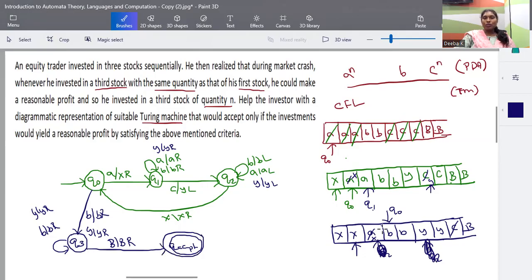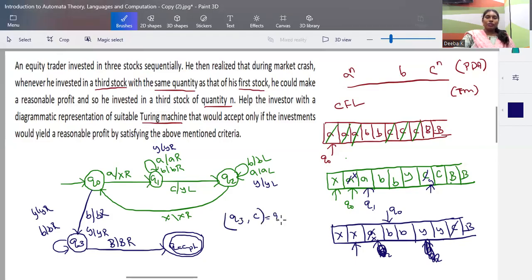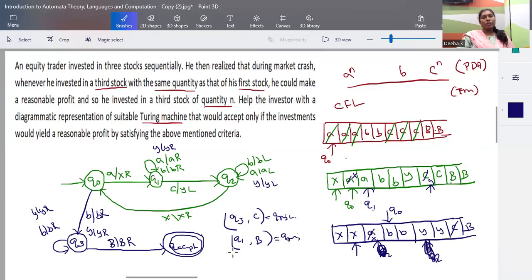While traversing in q3, it has to be all b's or y's. If there is any extra c left out in q3, that is the reject state. Also, in q1, if you don't find any c — if you cancelled one a but there is no matching c and you see the blank symbol — that is also a reject state. These two are the possible rejection states. This is how you find the relationship between the given problem and scenario and construct the Turing machine.